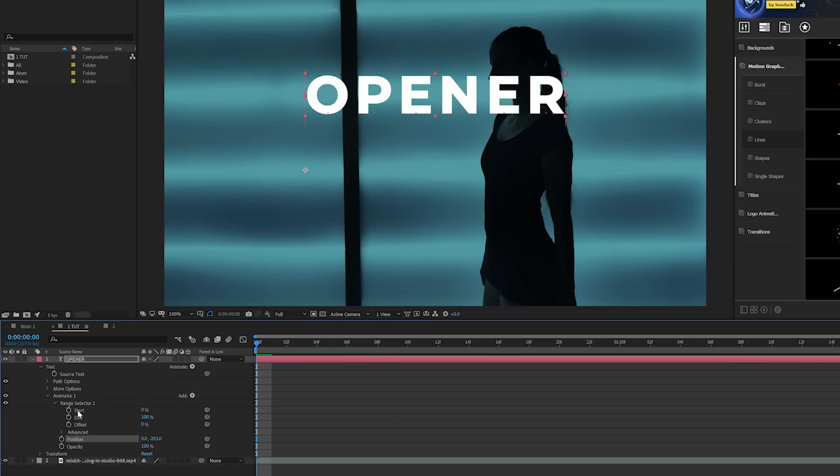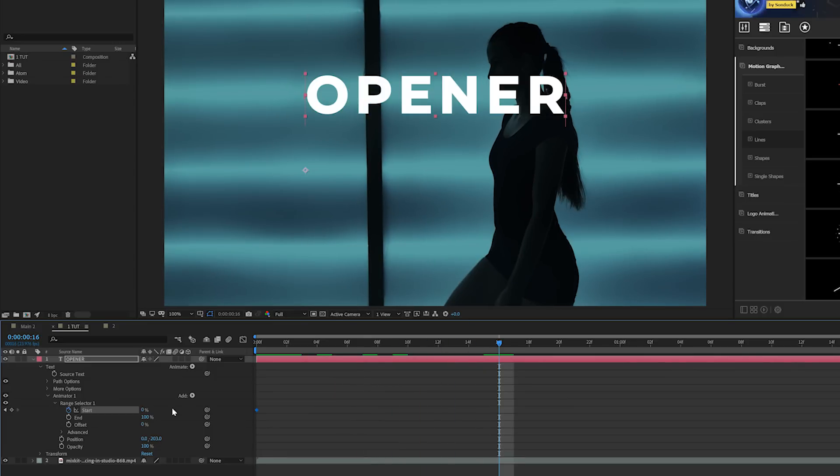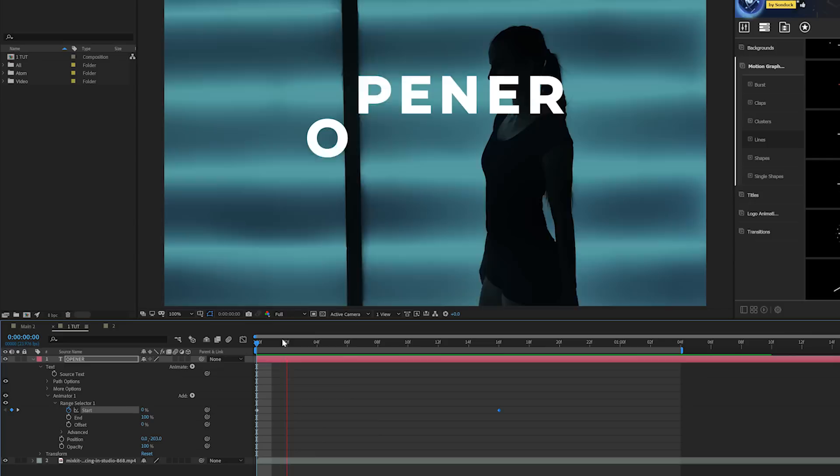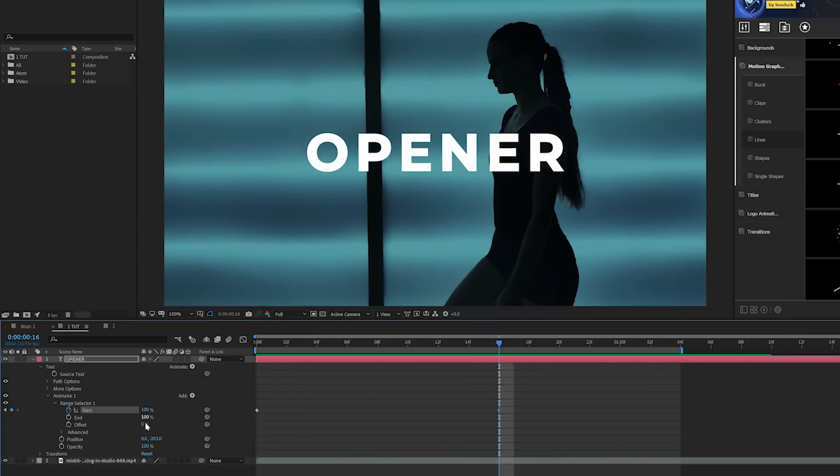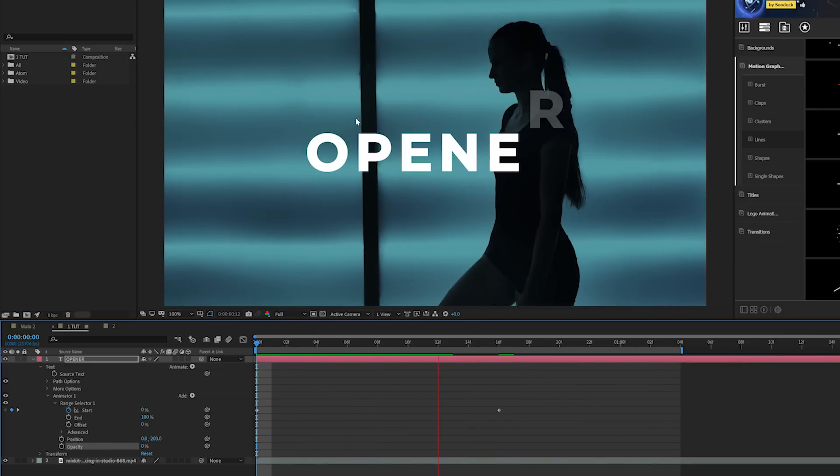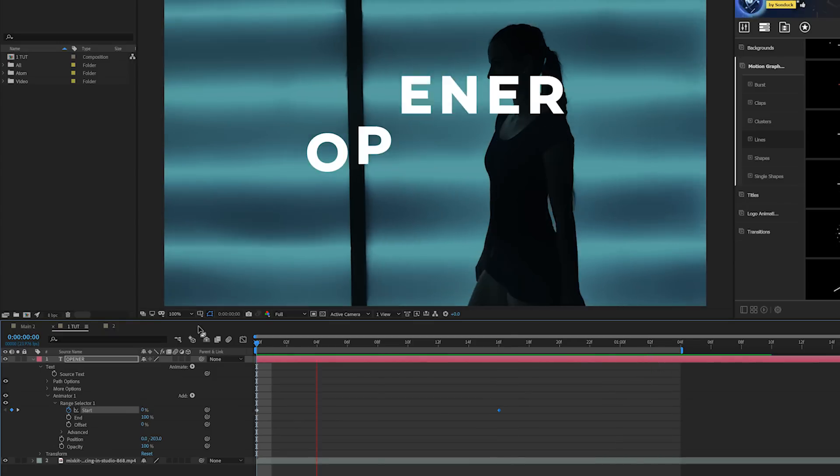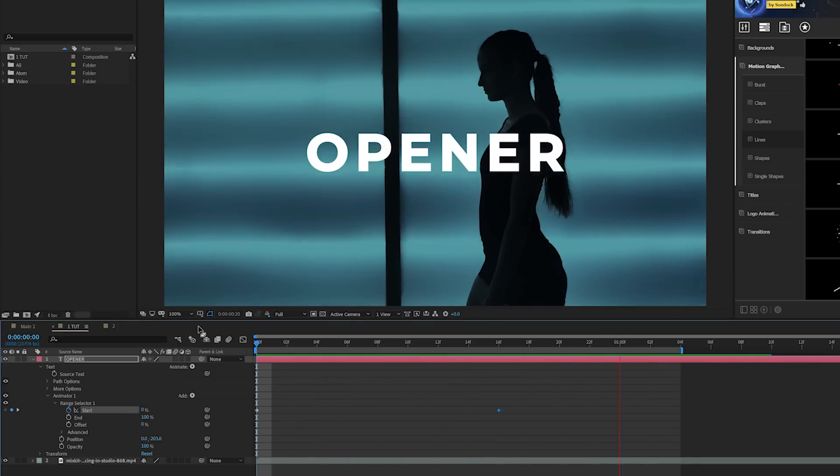We come into range selector one, add a keyframe for start, move forward in time and set the start up to 100 percent. You can also come here to opacity that we added and set that to zero percent so it'll fade in. But for a quick opener I'm going to opt not to do that.